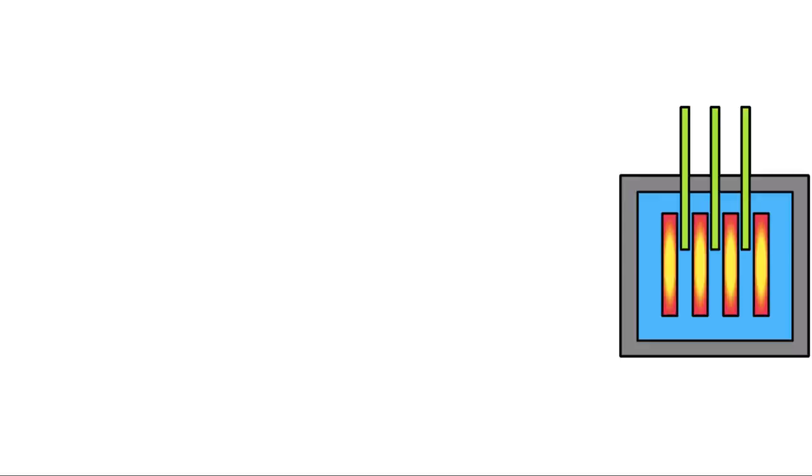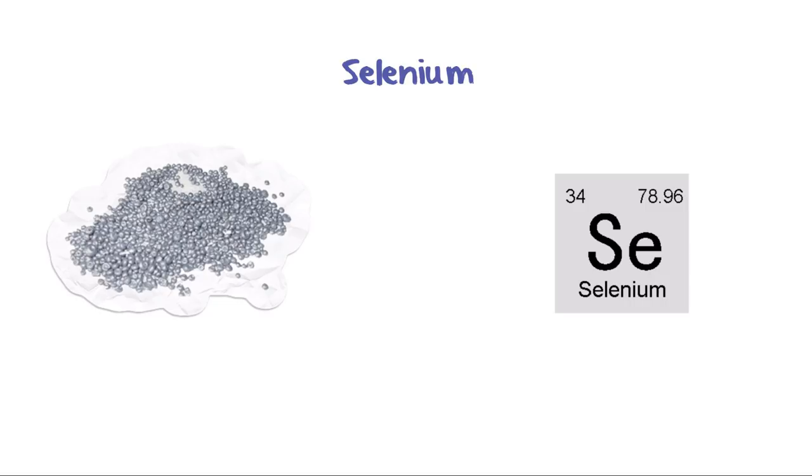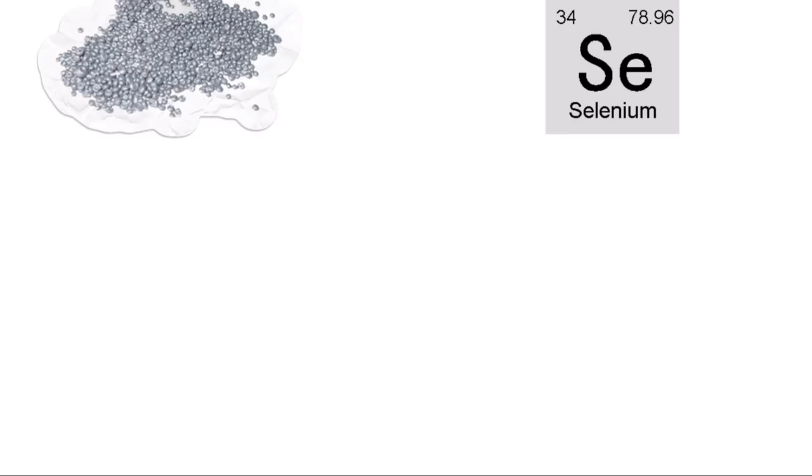Selenium. Symbol SE, Atomic number 34. Discovered in 1817. Many devices powered by solar cells contain selenium. You might also find it in your bathroom, it's used in some anti-dandruff shampoos.